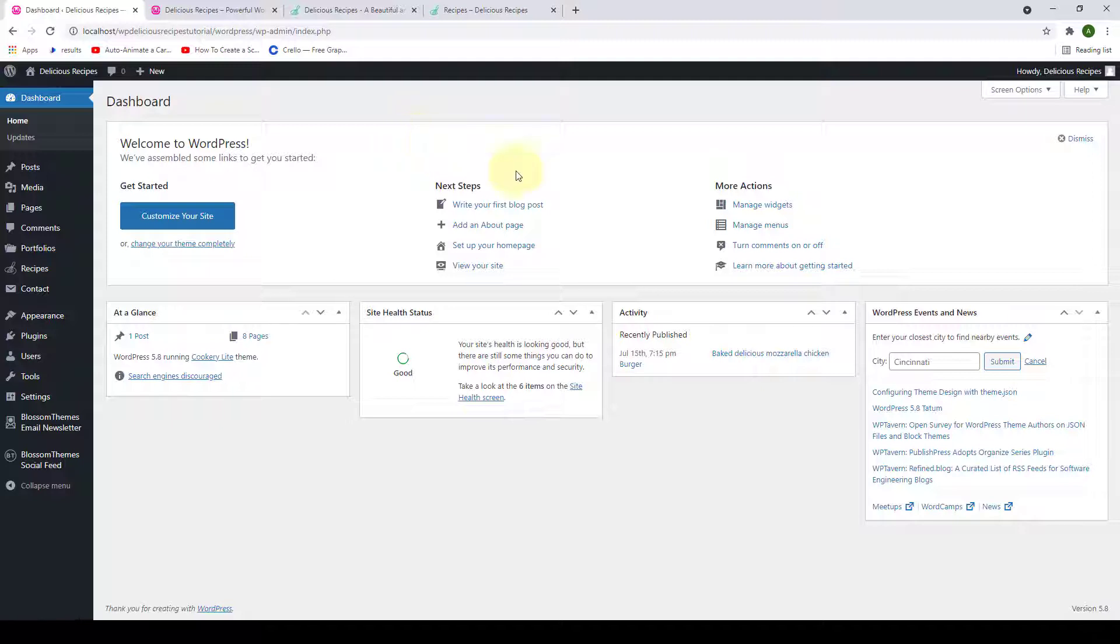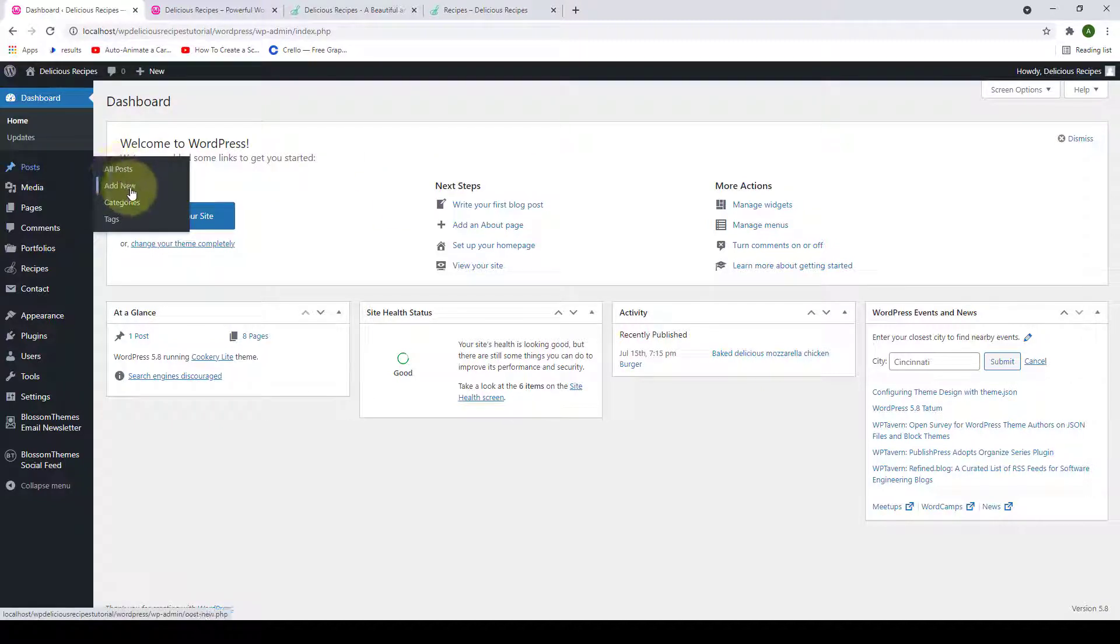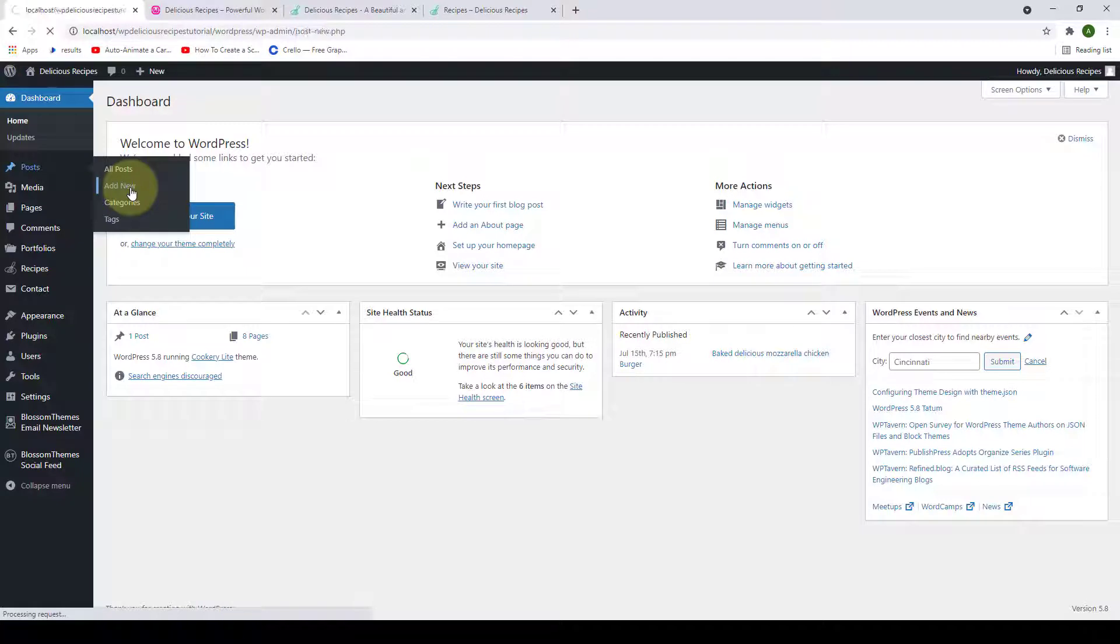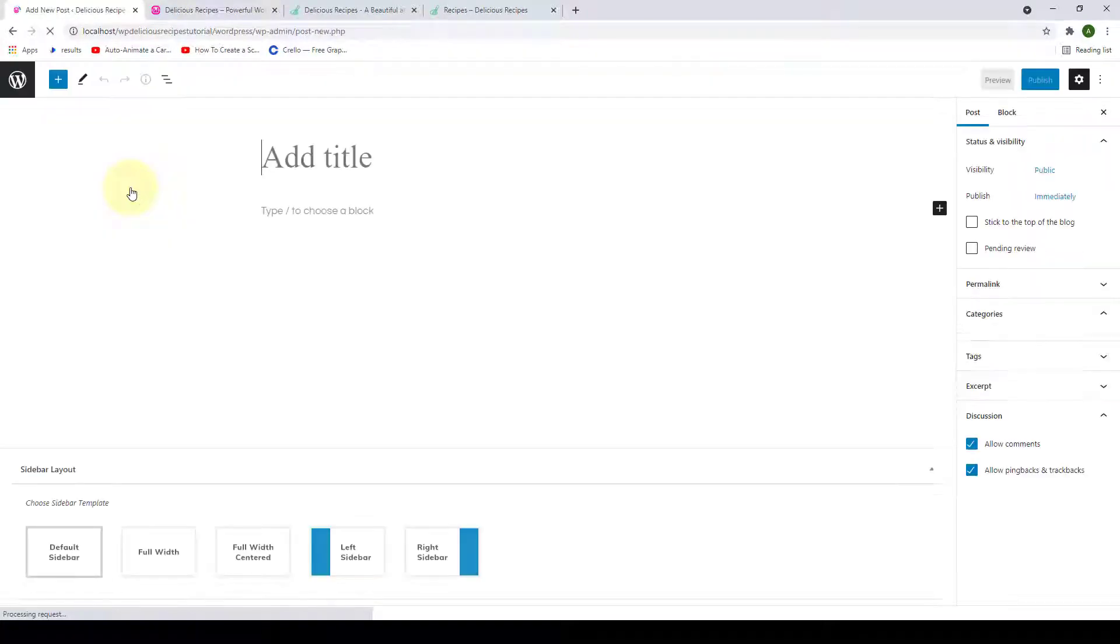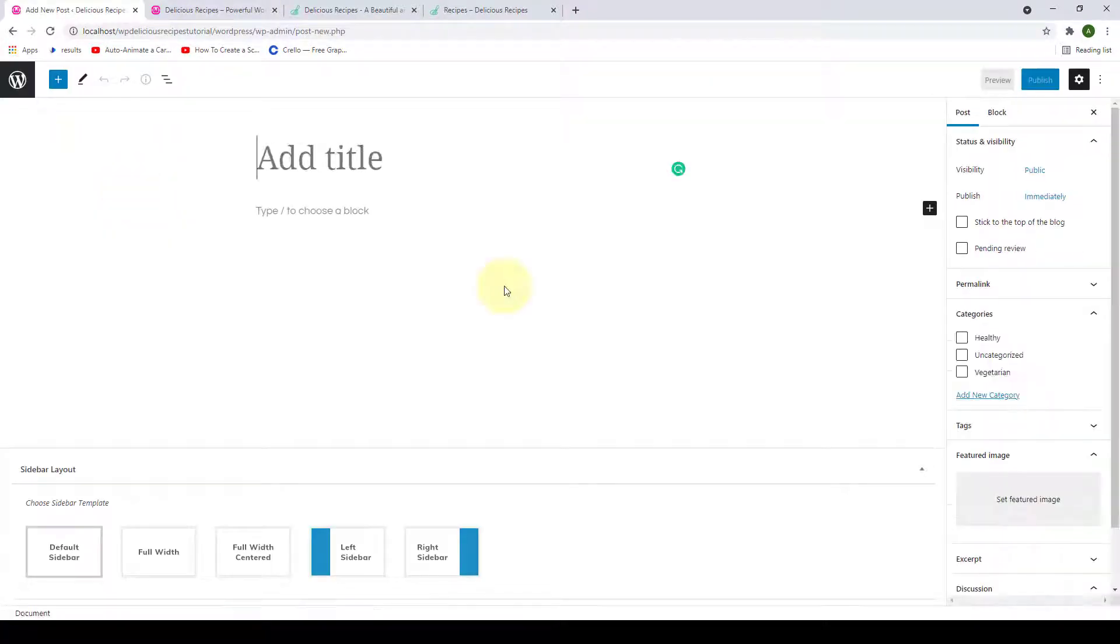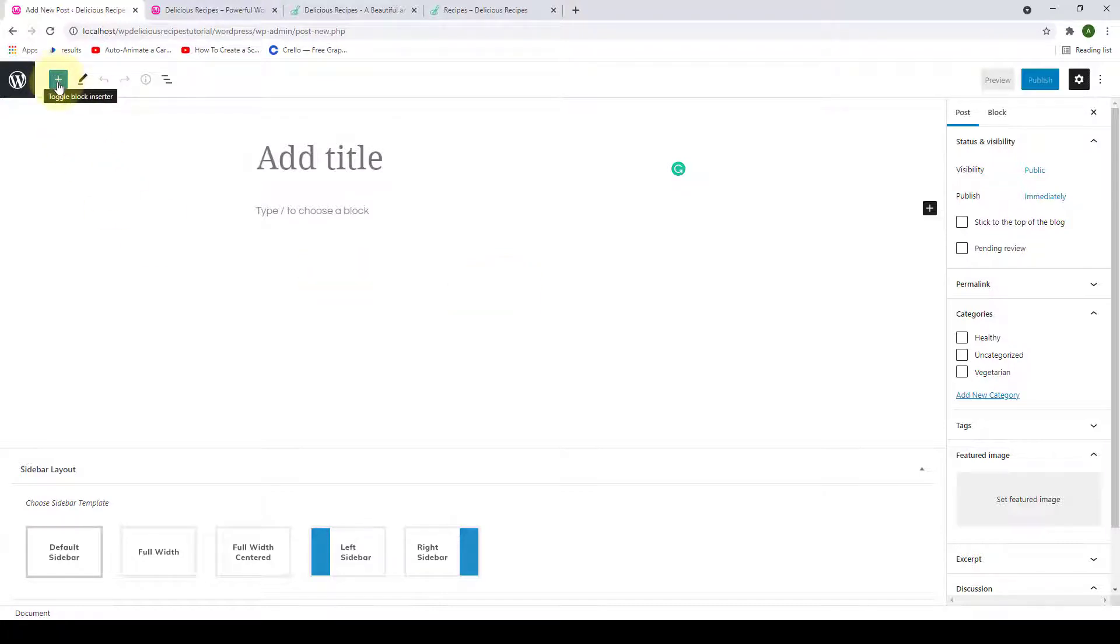We can do that. We'll have to go to Post and click on Add New. To display the block of recipes listed by its taxonomies, click on the toggle block inserter.